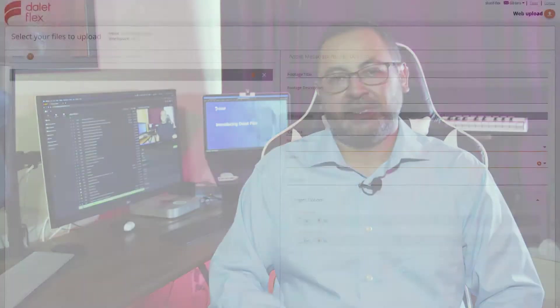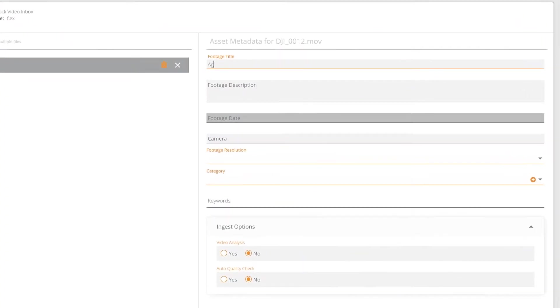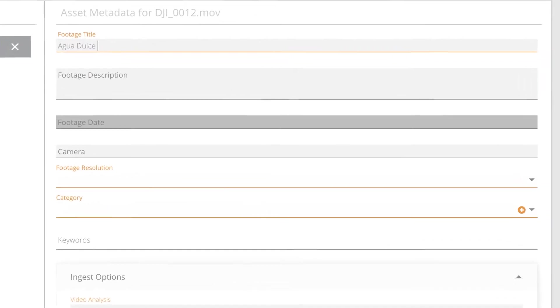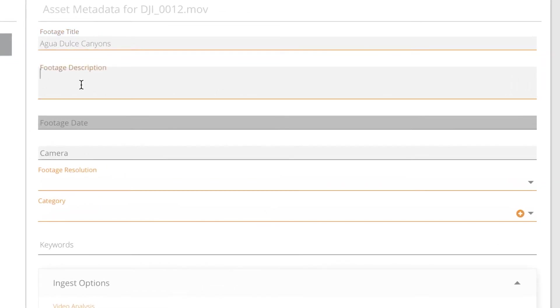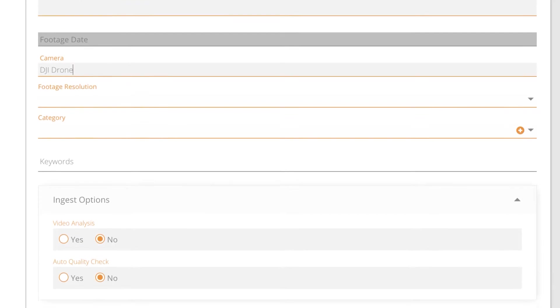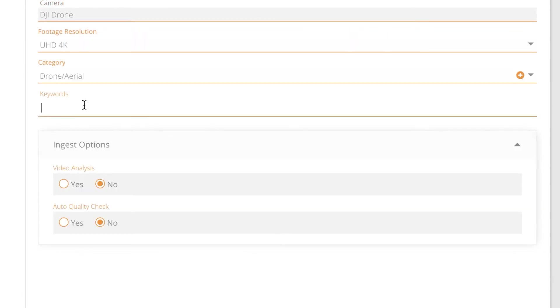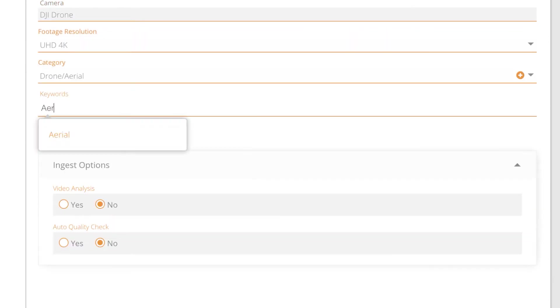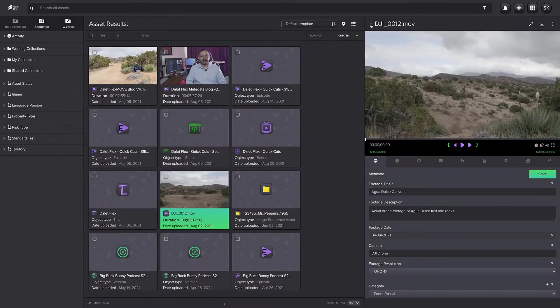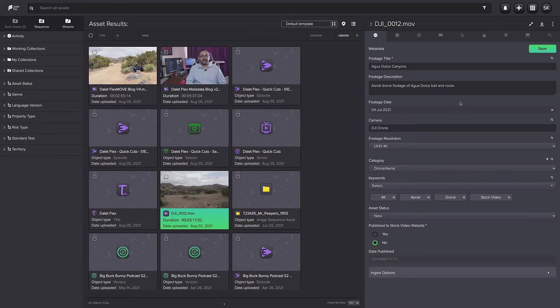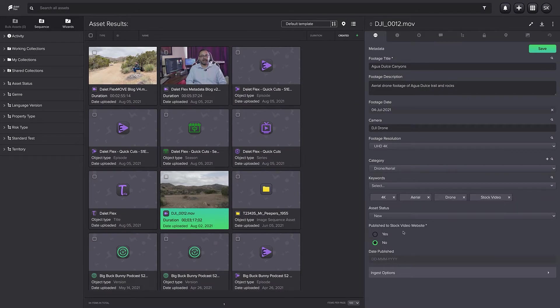So how do we add more metadata to an asset? There's multiple methods to get metadata into the system. As we saw in the first episode, we can manually enter it in the FlexMove module. Alternatively, we can just open the asset record and adjust the metadata as needed within the FlexMove user interface.